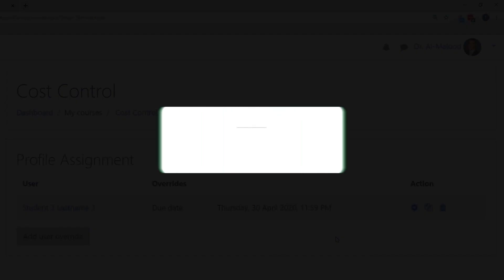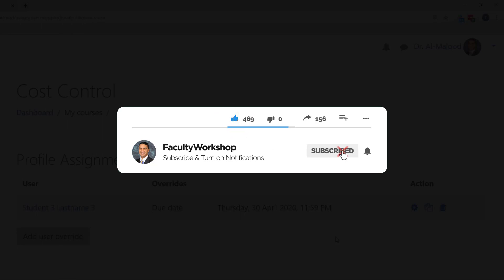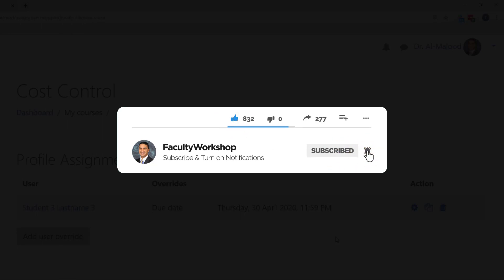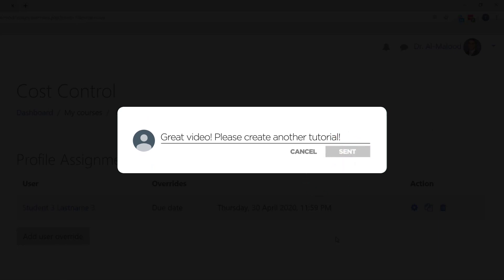If you found this video useful, please give it a thumbs up and subscribe to this channel to be notified as soon as we release another video. If there's something specific that you would like to learn, please post your request below this video in the comment section. Thank you for watching.